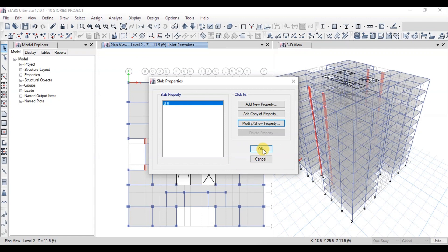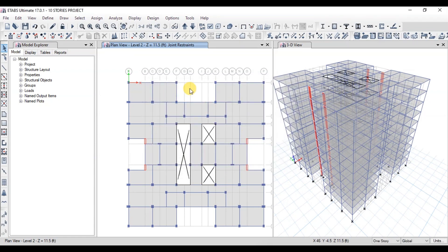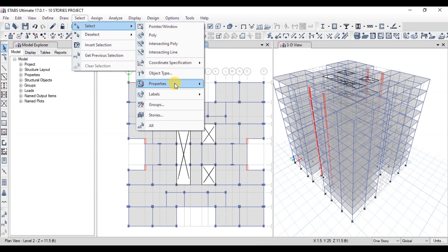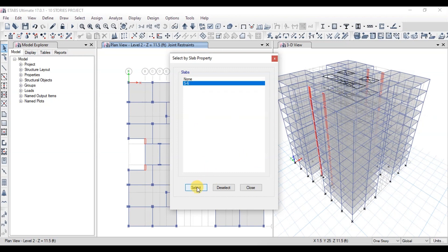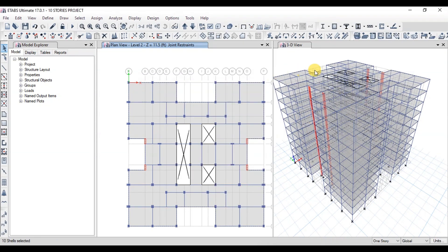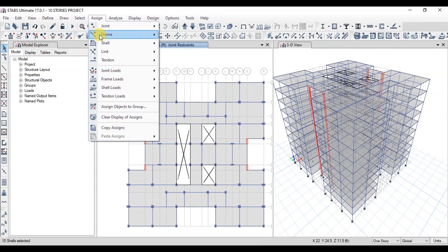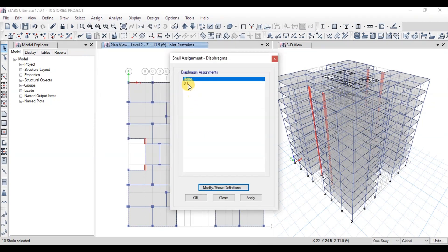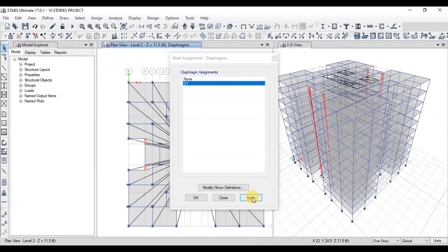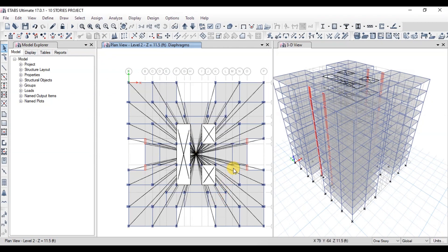Now we will assign diaphragms on slabs. Go to the Select tab, click on Select then Properties, and choose Slab Sections. Click on S6 and press Select. All slabs have been selected. Now go to the Assign tab, click on Shells, then click on Diaphragms. Select D1 and press Apply and OK. Diaphragms have been applied on all the floors.